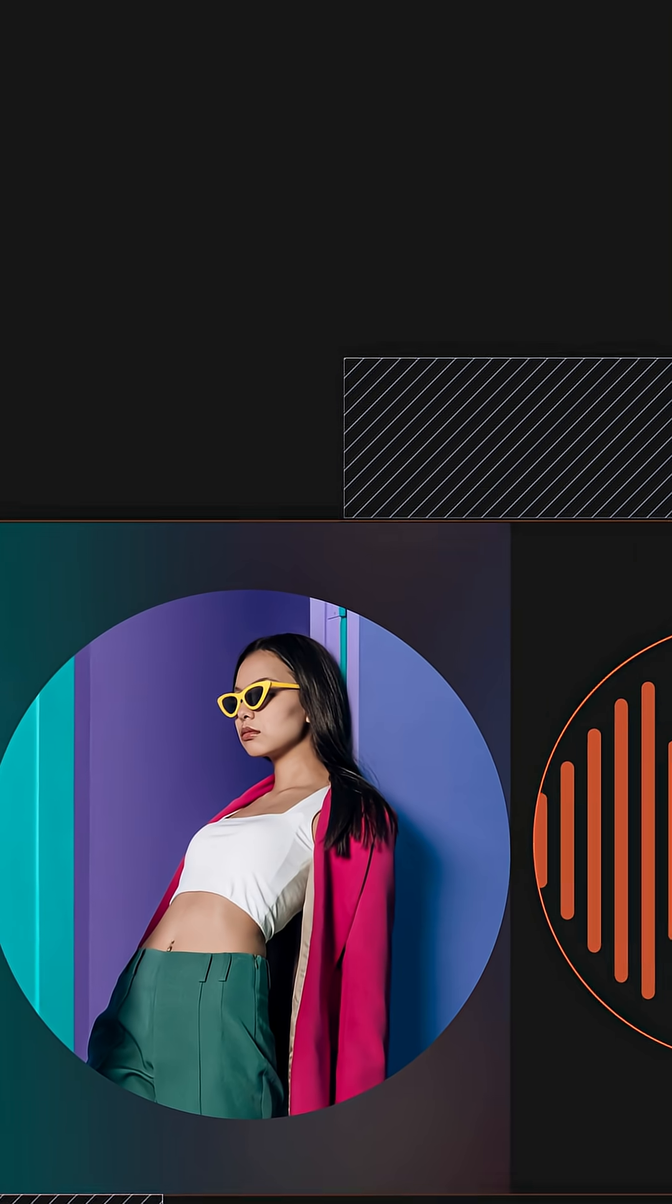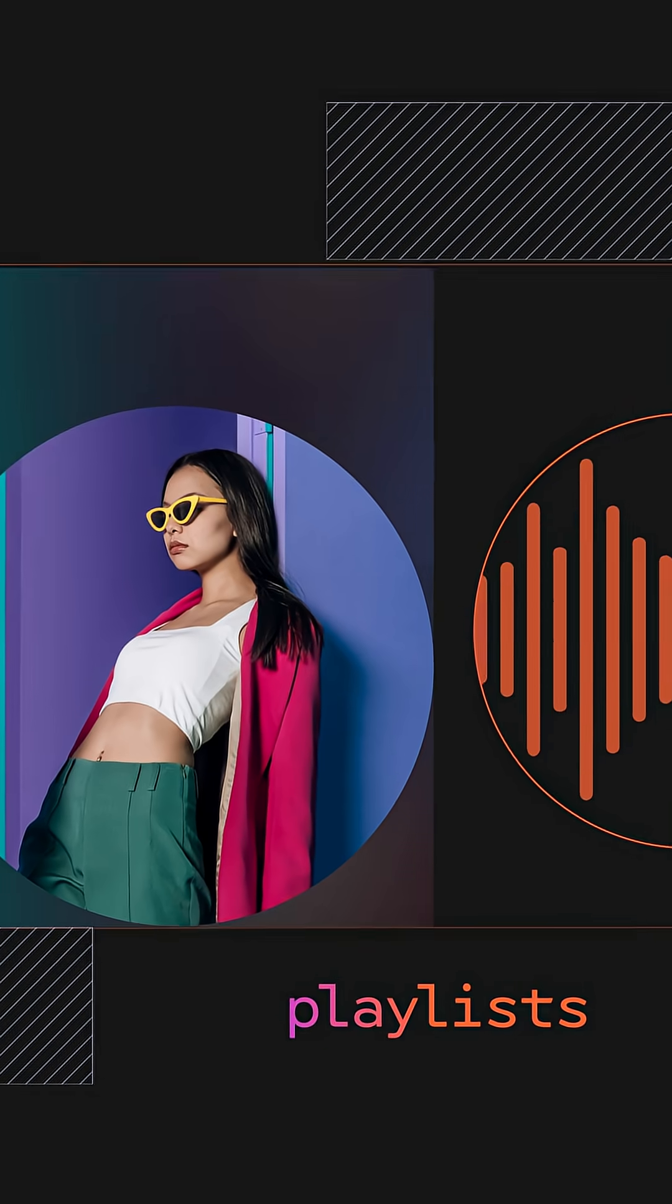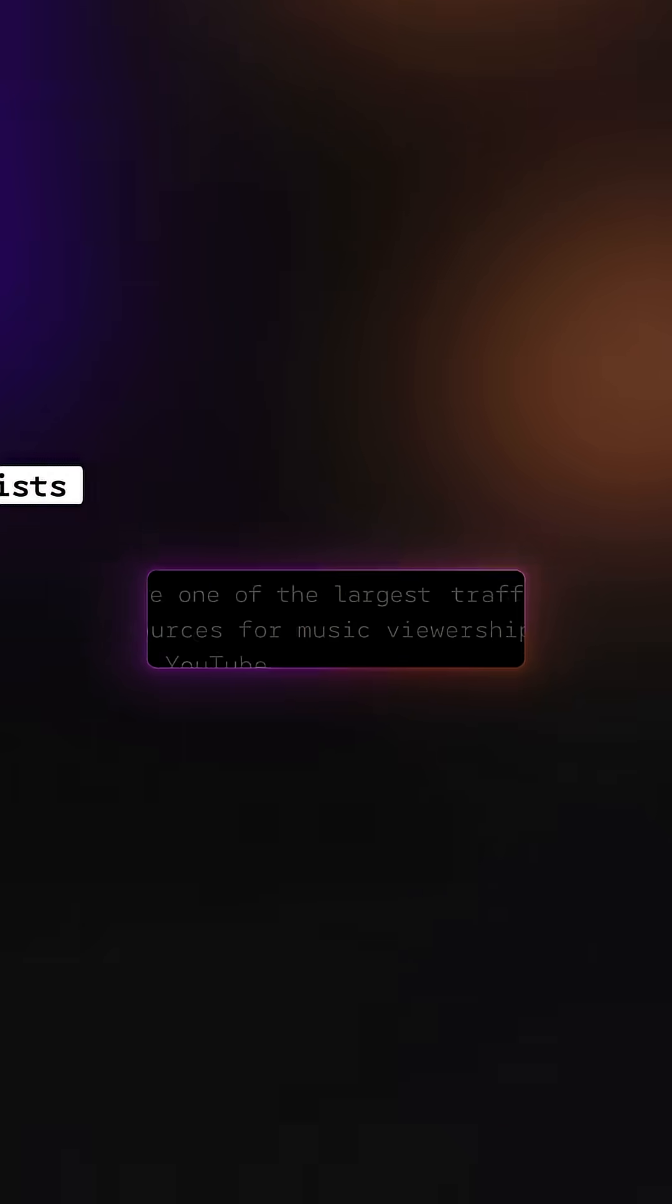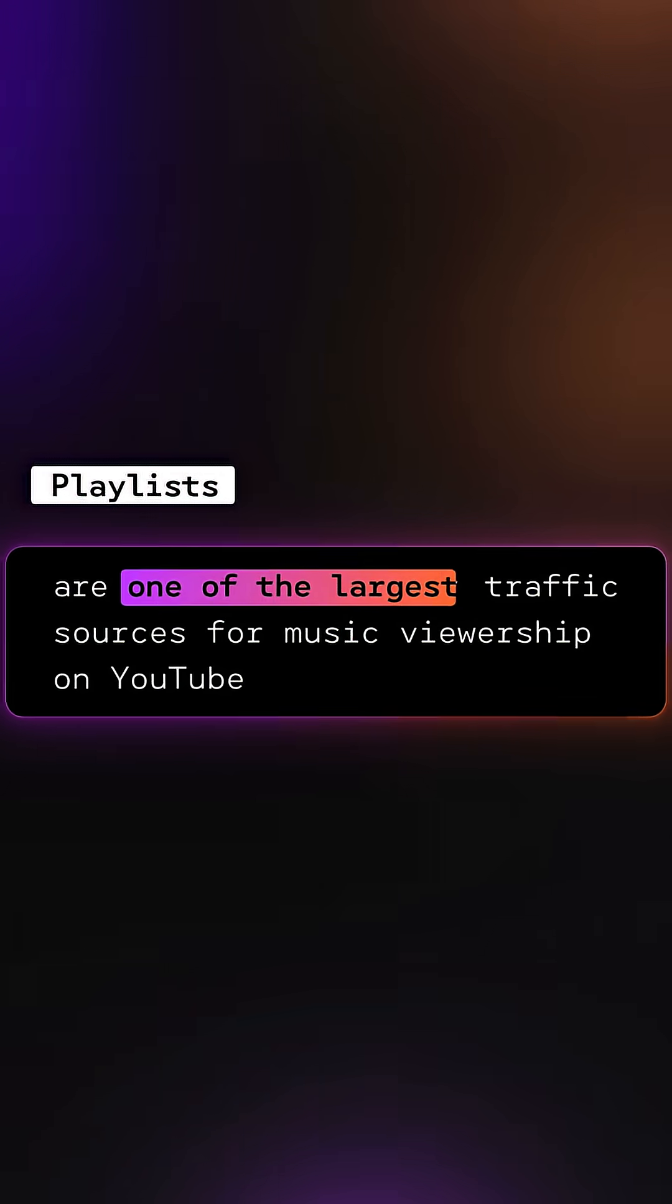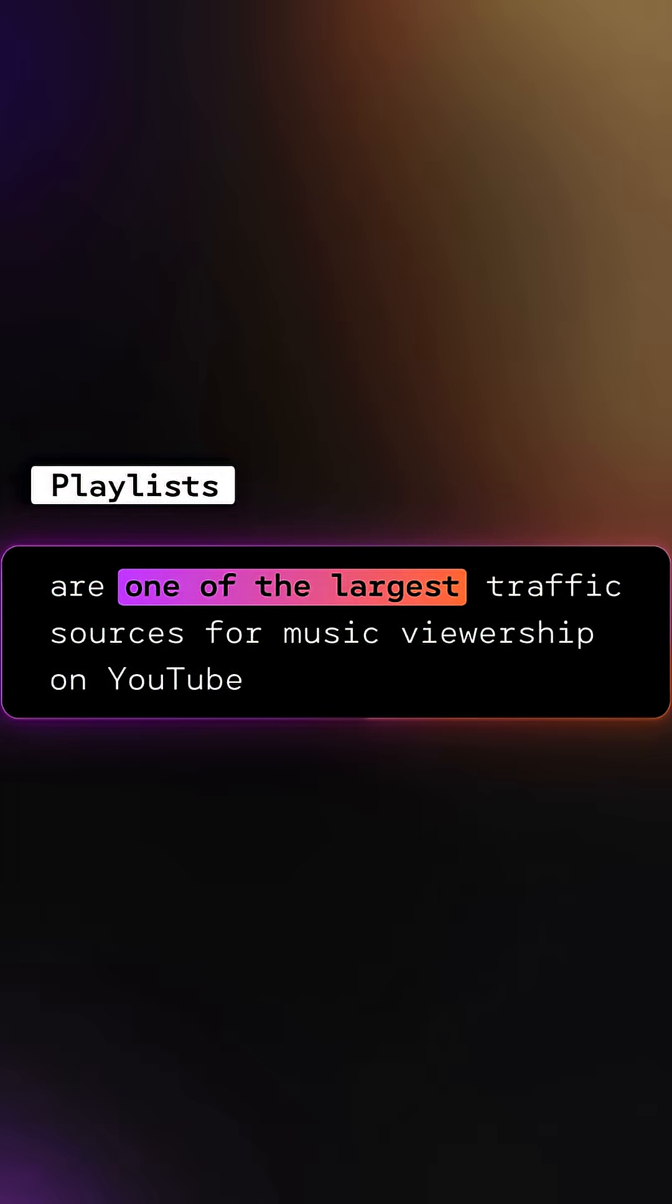Other channel sections you can choose to add include Playlists and your Channel Store. Playlists are one of the largest traffic sources for music viewership on YouTube.